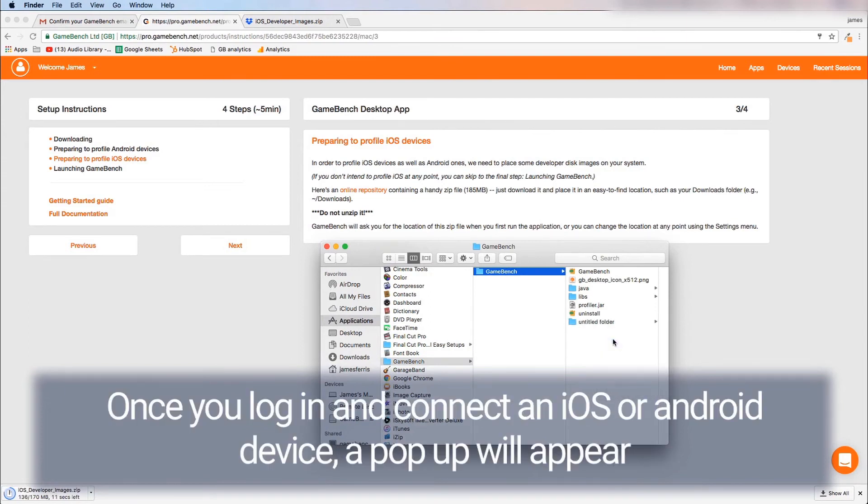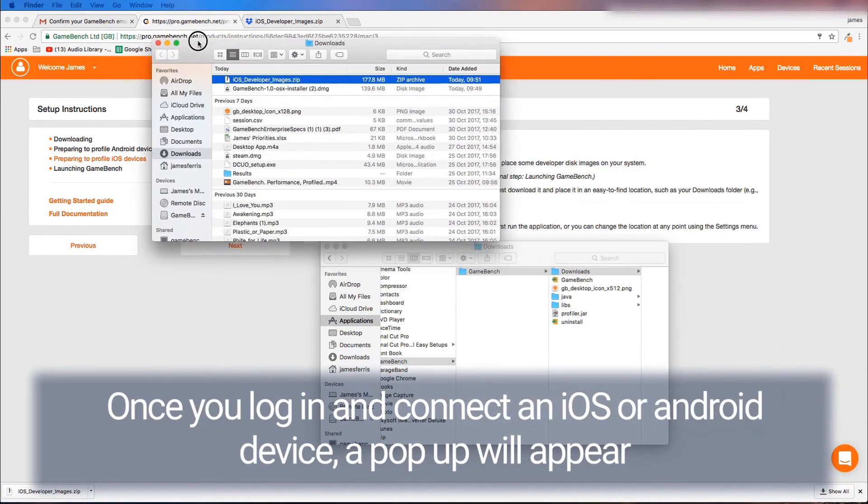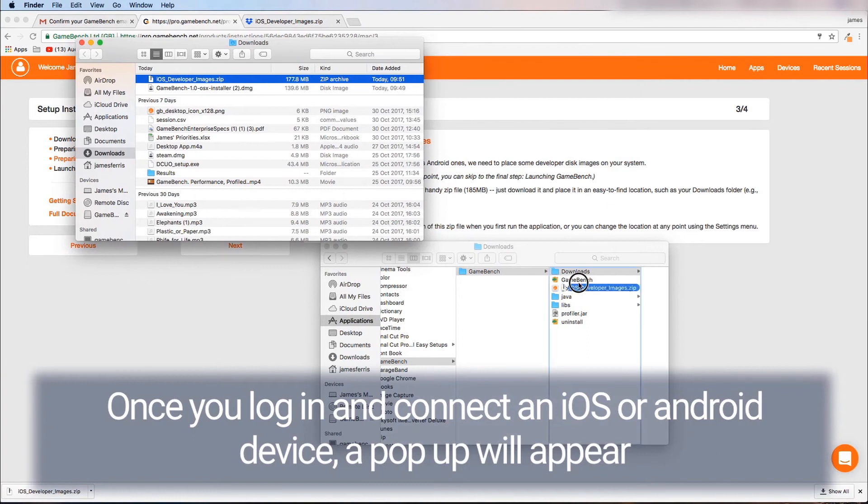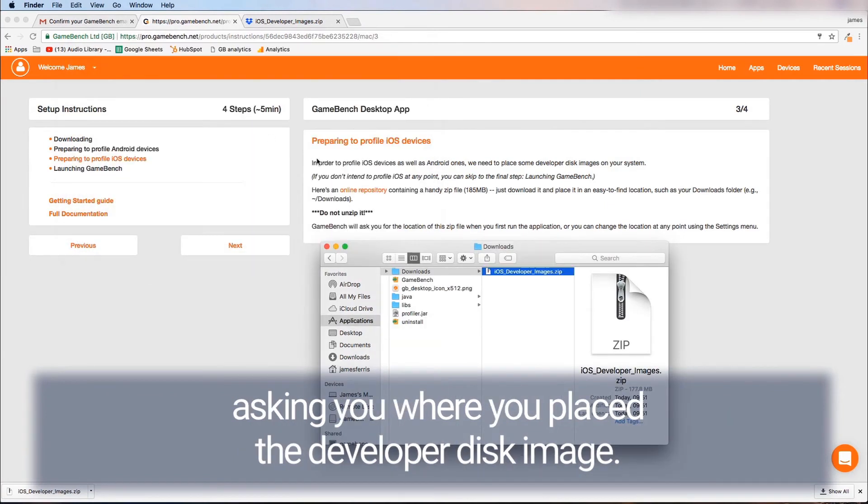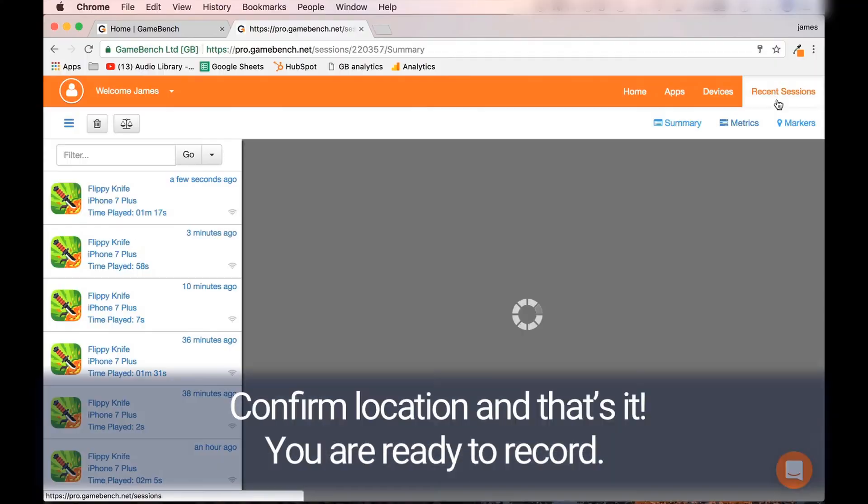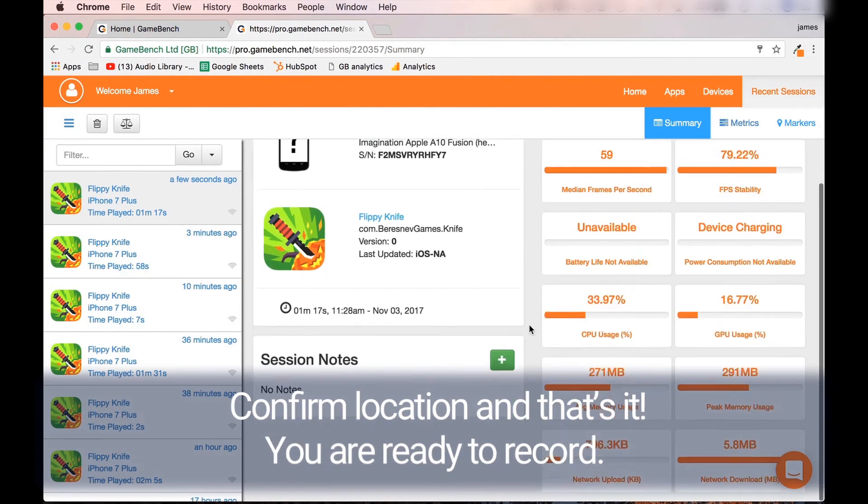Once you log in and connect an iOS or Android device a pop-up will appear asking you where you place the developer disk image. Confirm the location and that's it. You're ready to record.